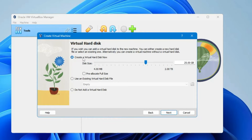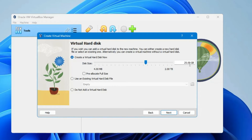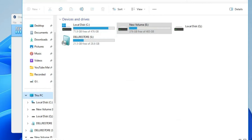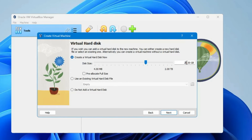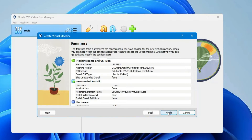Click Next. Now it will say 'Create a virtual hard disk.' The minimum is 25 GB, but I recommend at least 35 GB so you can download things without any problem. It depends on the space available in your main drive — since I have enough space, I'll go with 40 GB. Click Next, then click Finish.